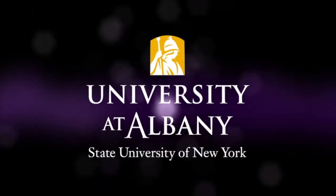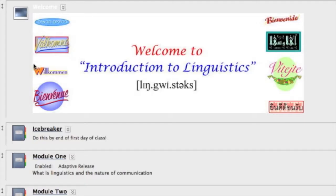My name is Lee Bickmore and the course that I teach online is Linguistics 220, Introduction to Linguistics. I've been teaching Introduction to Linguistics here at the University of Albany for about 15 years and I always try to make the class better. I'm really interested in teaching and pedagogy, so I thought an opportunity to do the class online would be an interesting challenge for me.